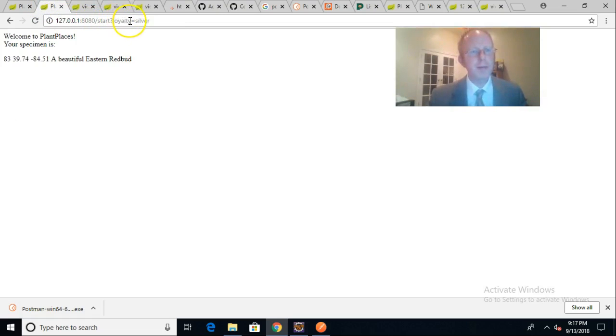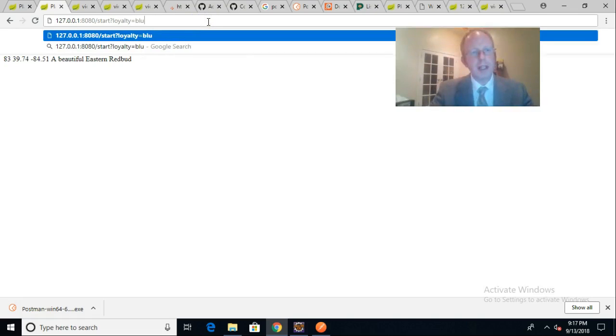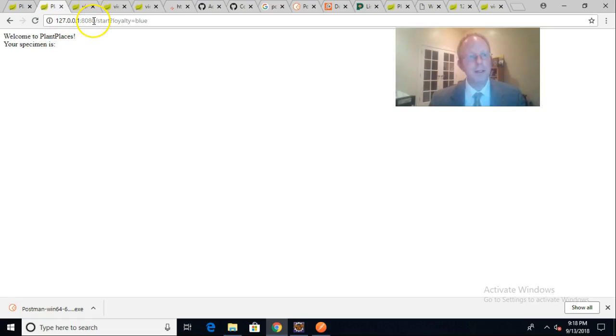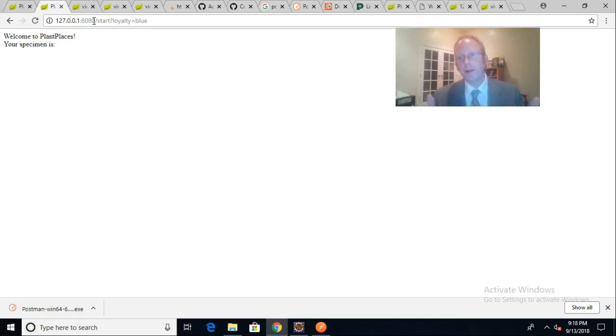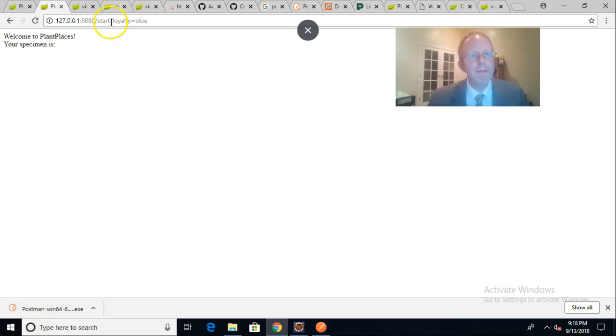Now let's change a couple things. Let's change this from loyalty equals silver to loyalty equals blue. The only difference here in the look and feel is that we're not showing a specimen, and that specimen is actually an object. It's a Java object that we are using Spring Boot to present in this fashion.